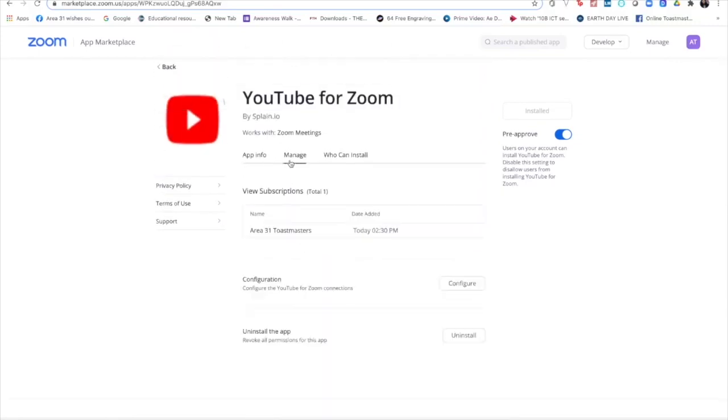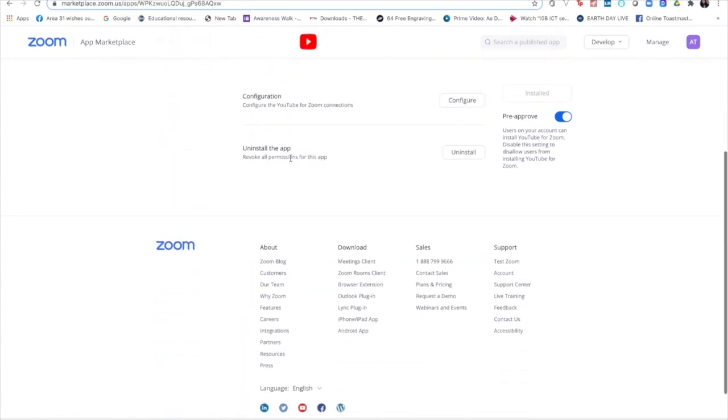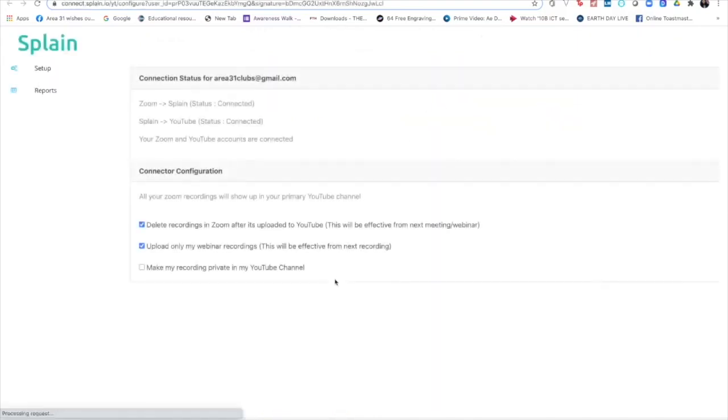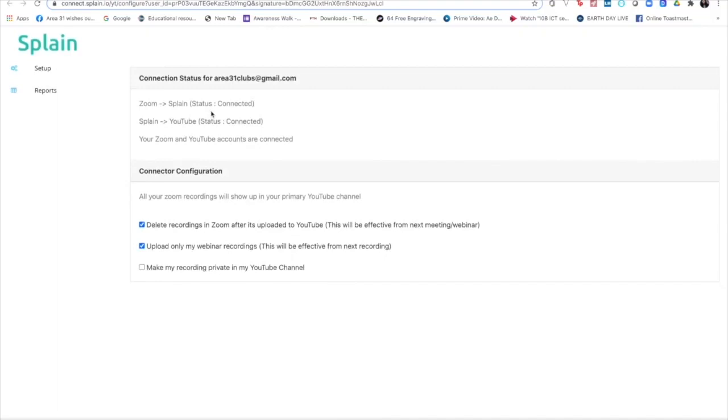Now here, manage - when I click, I can uninstall the app and I can also configure the YouTube for Zoom connections. So what is it now? This is connected, this is connected, these have to be connected. Okay, I'm giving it a different configuration here saying delete the recordings in Zoom after it's uploaded to YouTube, which is fair enough.